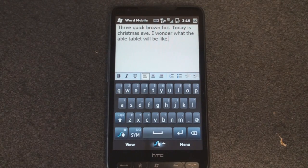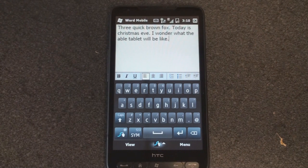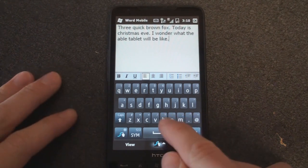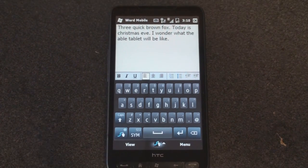So again, we'll post a link on pocketnow.com on how to get Swipe. I think it's one of the best choices in onscreen keyboards to come around in a really long time. That's it for now.